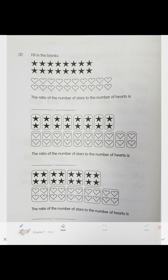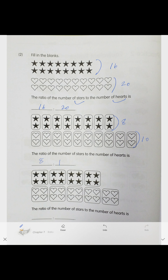On the next page, fill in the blank. We have 16 hearts and 20 stars, so the ratio is 16 to 20. When we group them into groups of two, we get eight groups and ten groups, so that gives us 8 to 10.